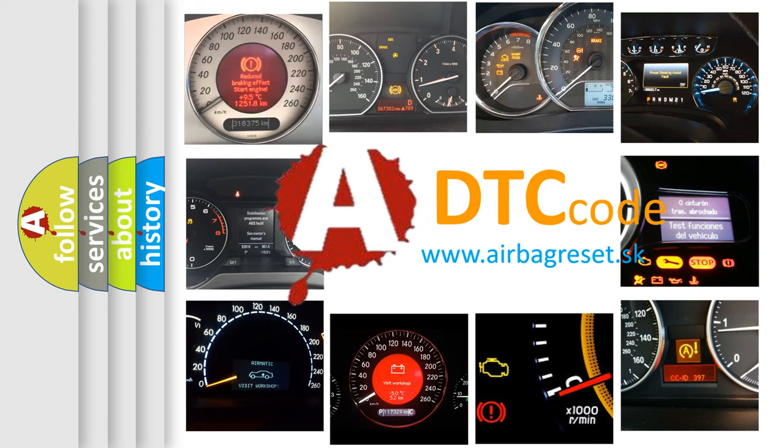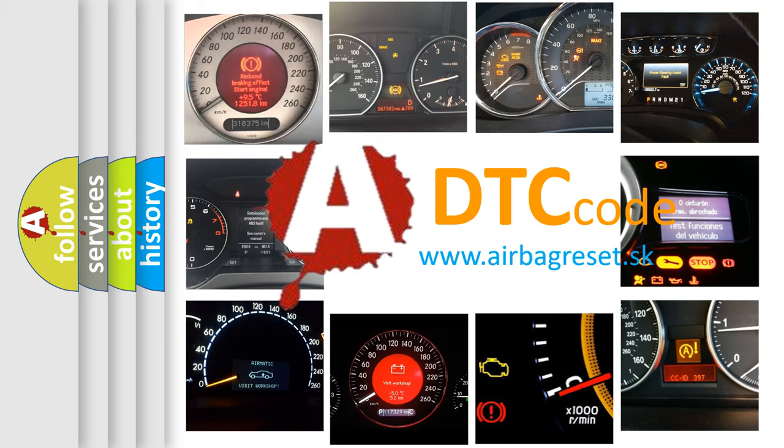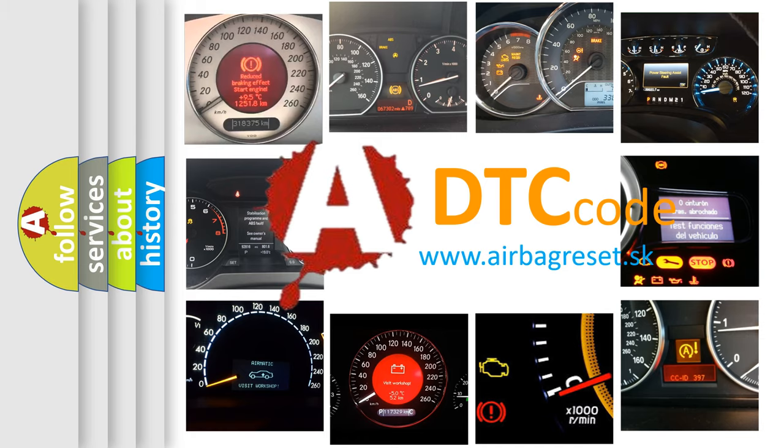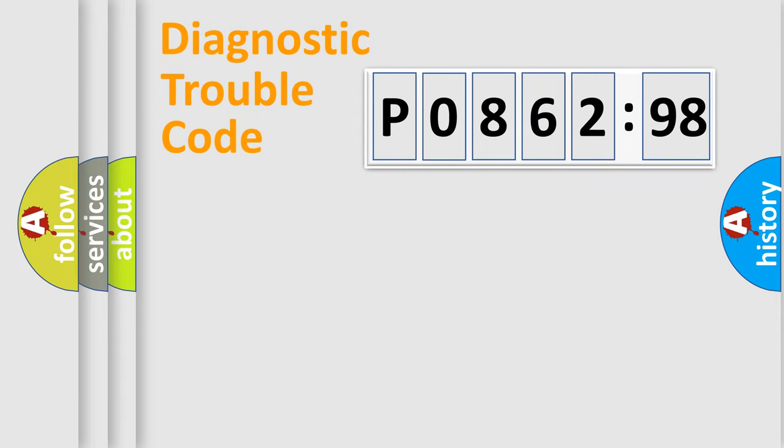What does P0862598 mean, or how to correct this fault? Today we will find answers to these questions together.